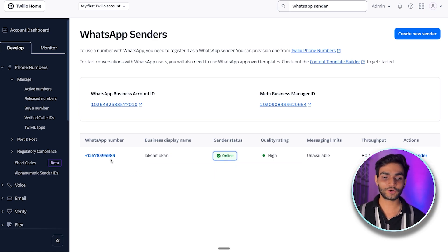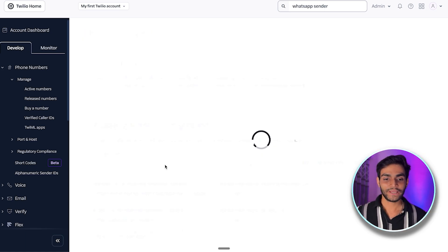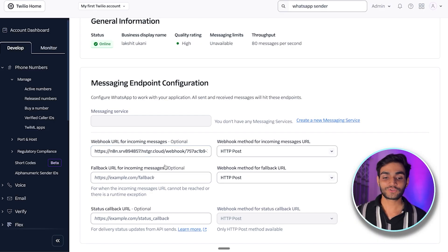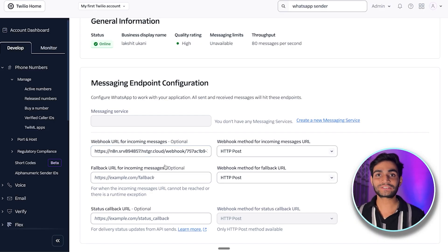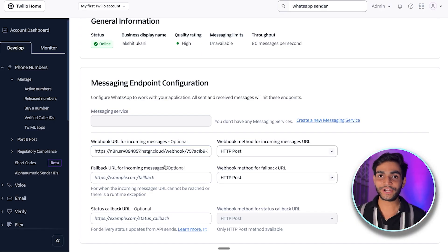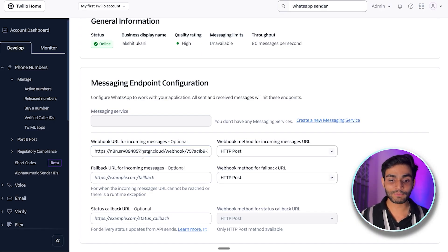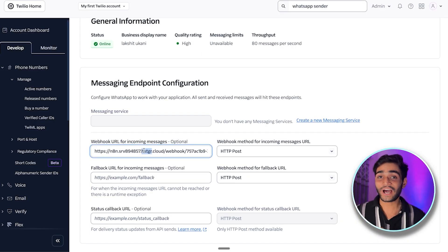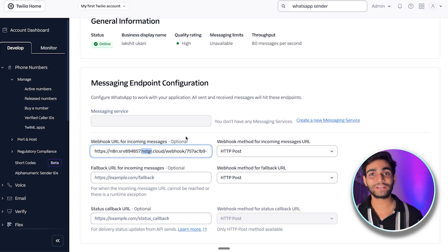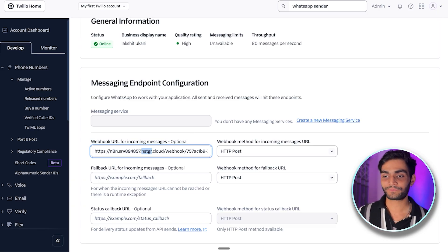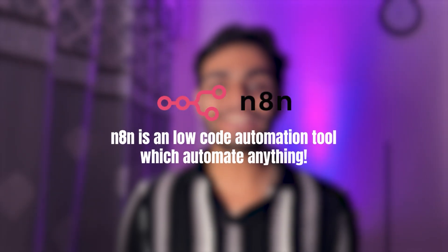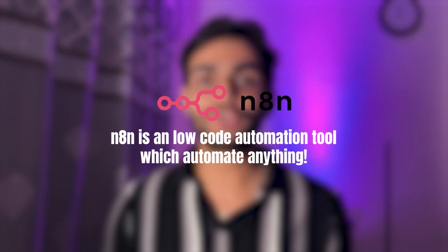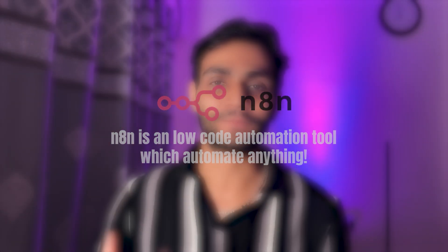Once it's done, click on the WhatsApp number and you'll see this page. In order to pass incoming messages to the back end, we need a webhook URL. To get that webhook URL, we'll need the second component, which is n8n — a local automation tool that can automate virtually anything you can think of.